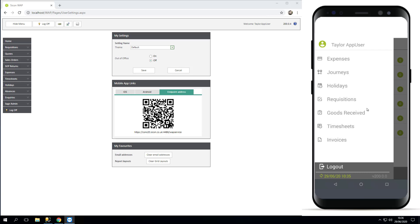You can also see your version number in the bottom right. So if you ever need to know what version of the app you are on, it does say on the home screen and it also says it in that menu item there. And that's it, that's how you install the app as an end user.